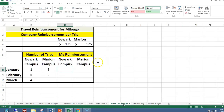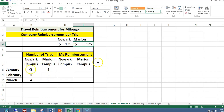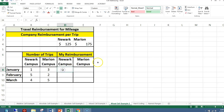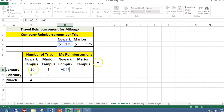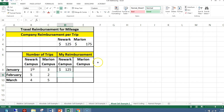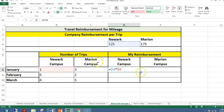Another example: I travel to the Newark campus and the Marion campus and get reimbursed $125 for Newark and $175 for Marion per trip. I've recorded the number of trips taken in January, February, and March. The base formula equals Newark times the number of trips. When I copy this formula over, I get the number of trips times the cost for Marion, which is E4 times C8 — that formula is correct, so no dollar signs are needed in front of the letter.